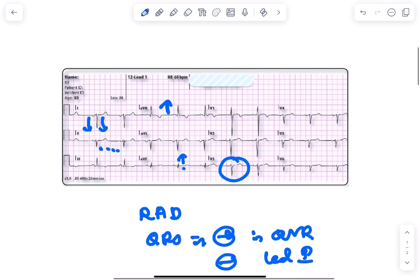Yeah, that's it. This shows dextrocardia. Let's meet with another ECG. Thank you.